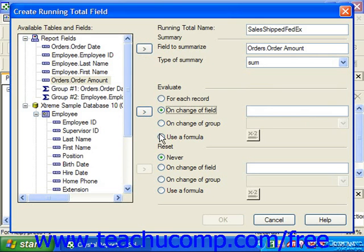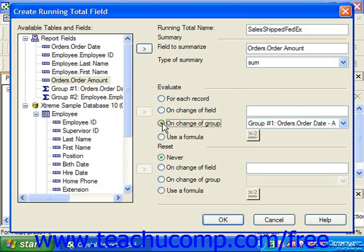You can also choose the on change of group option button in the evaluate section to evaluate the selected field on the change of a grouped value. If you choose this option, select which group's values you want to use from the drop down to the right of the on change of group label.